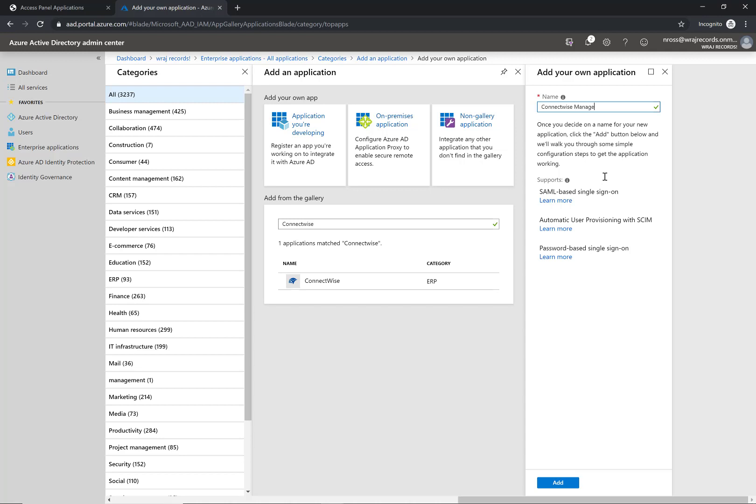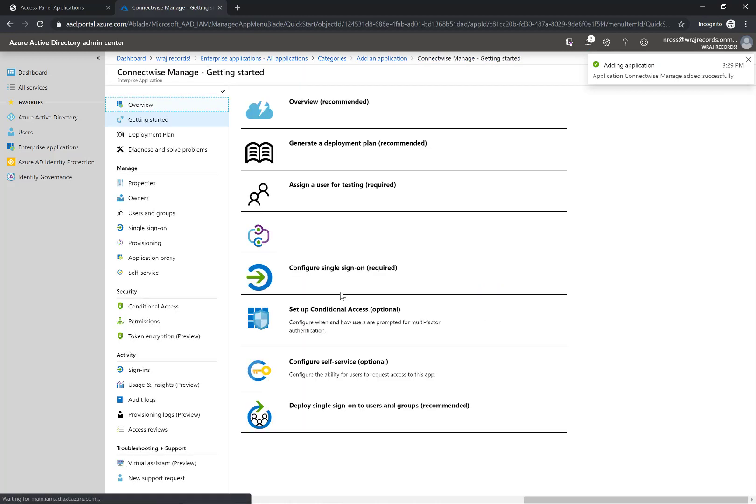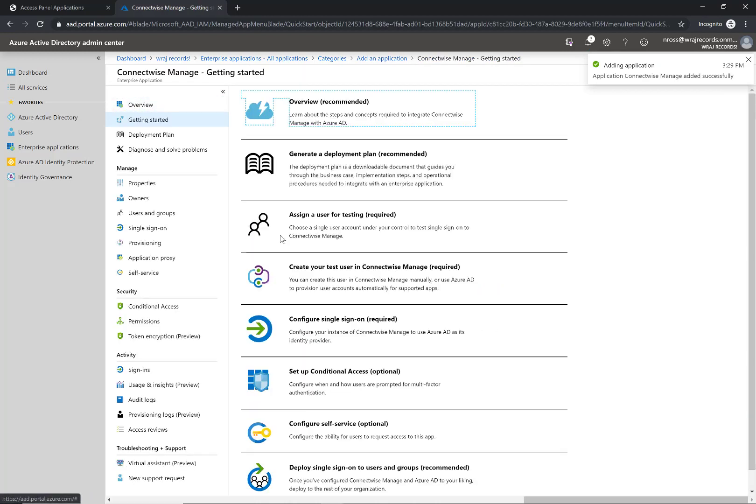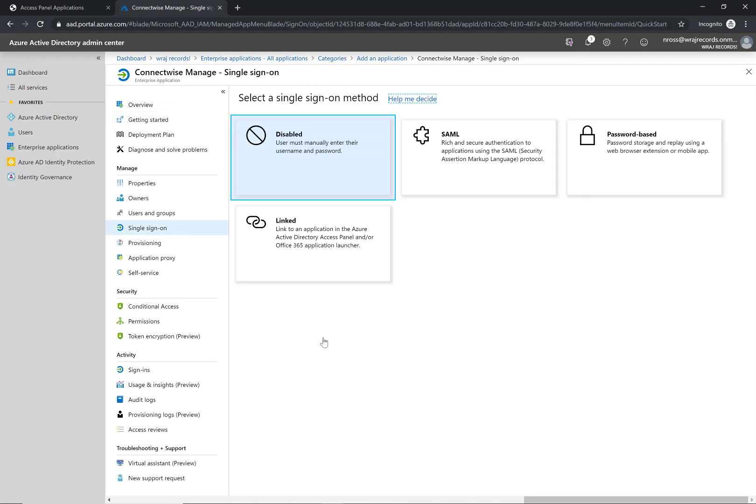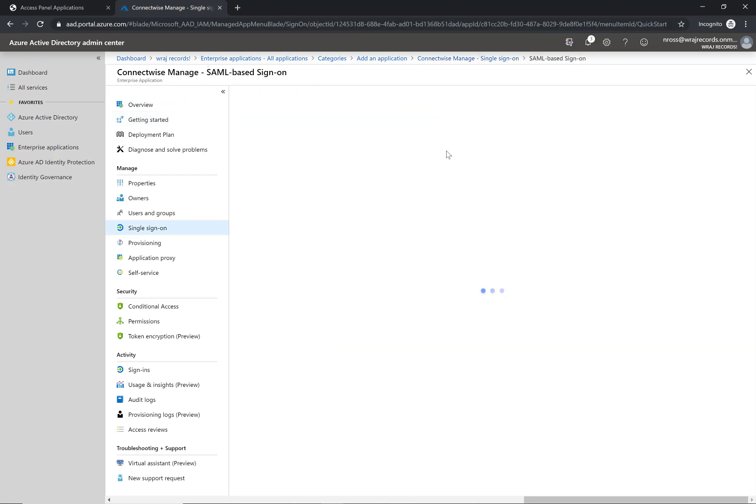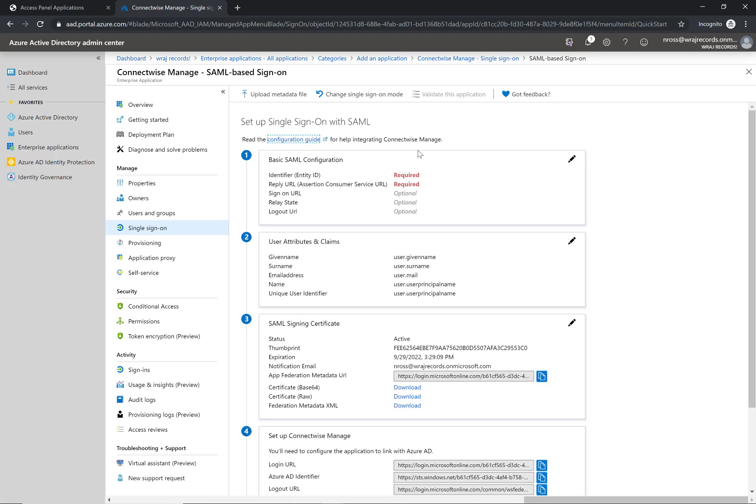I'm going to go ahead and name this and click on add. It's going to add this application. The first thing I'm going to do is configure this for single sign-on and I'm going to select SAML from my options.